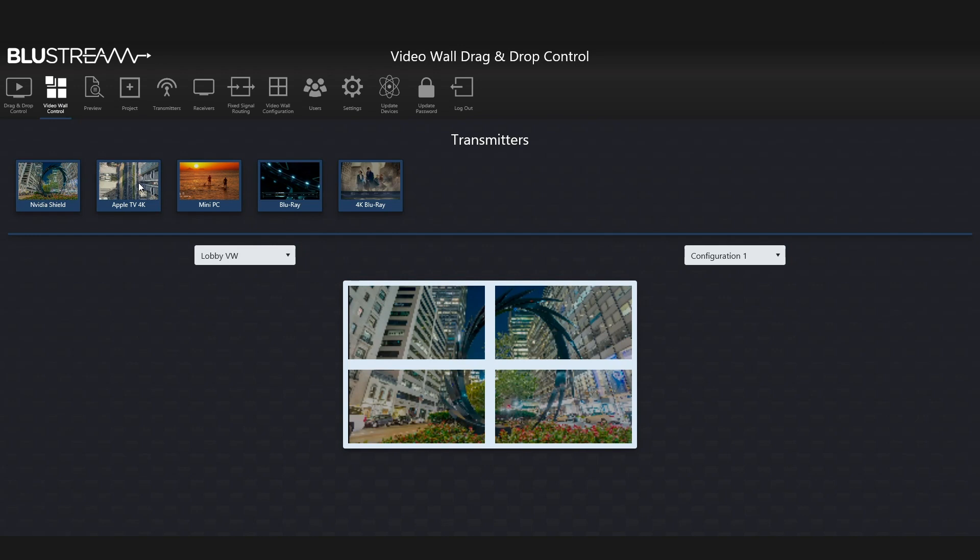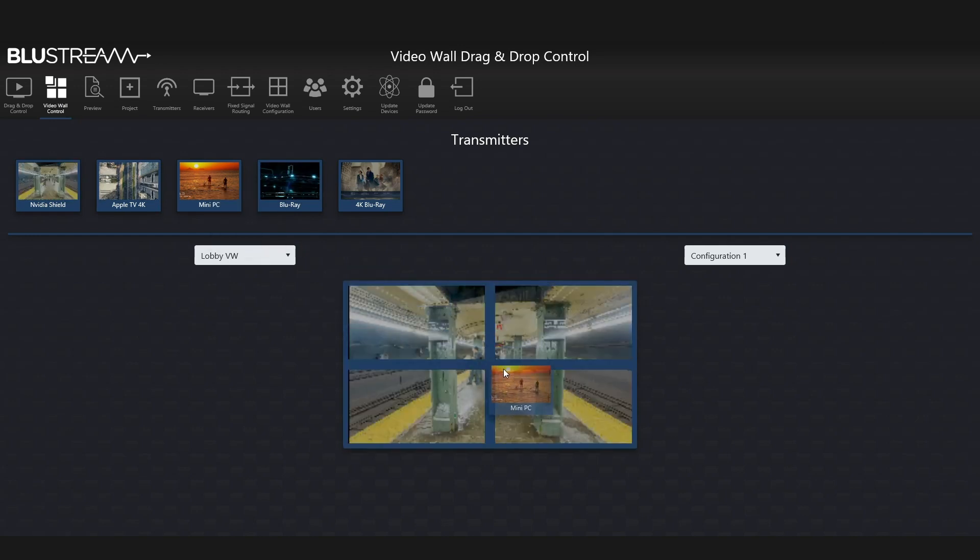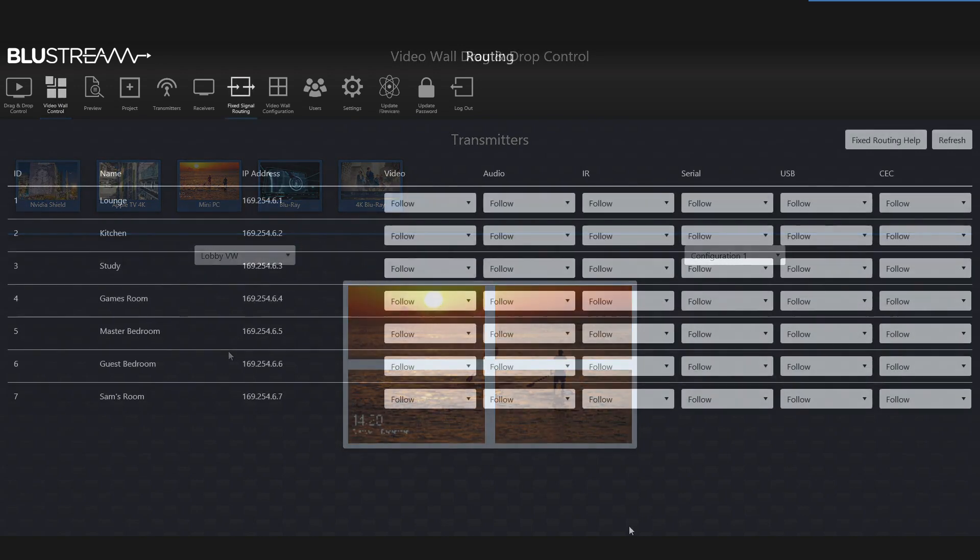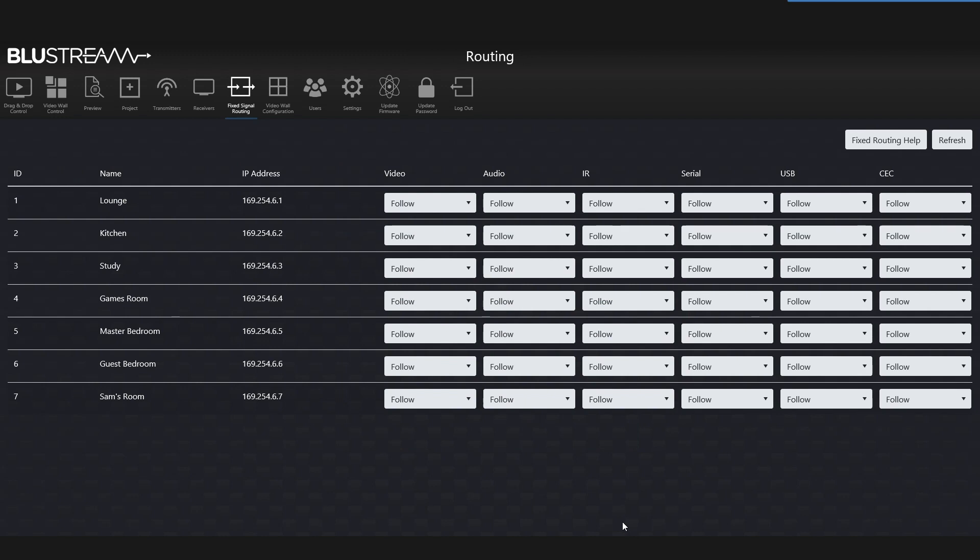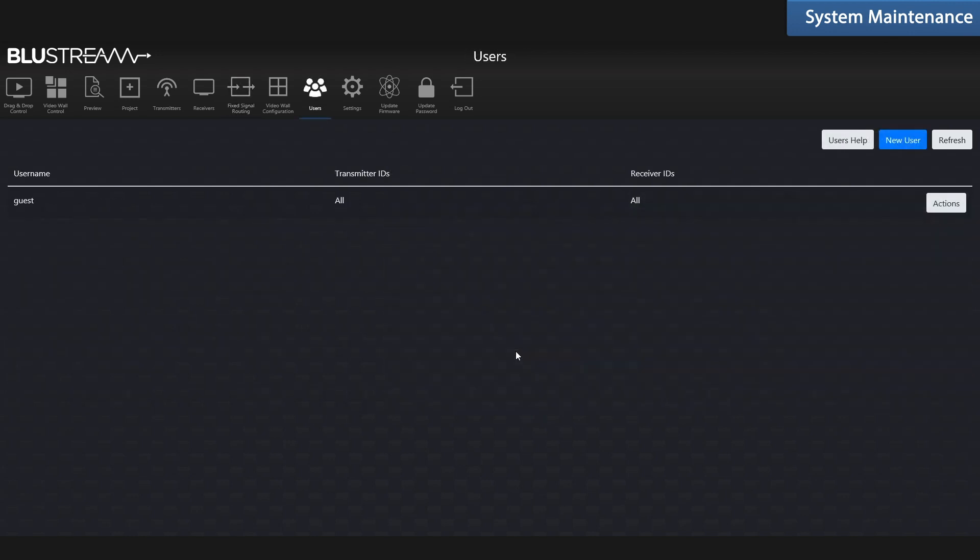On the routing page, you can manage the distribution of video, audio, IR, and serial all independently and supported by the multicast UHD IP 200 TX and RX, USB, and CEC.